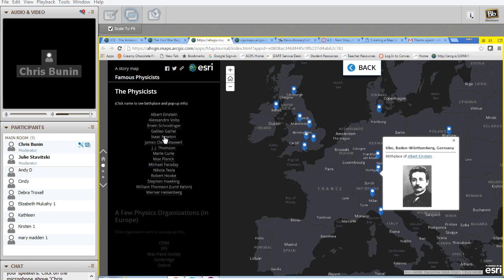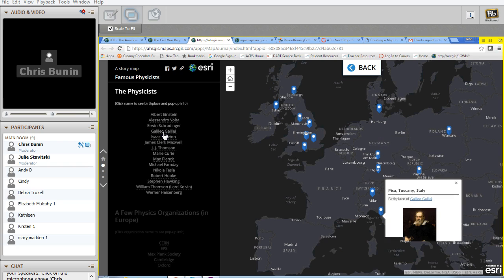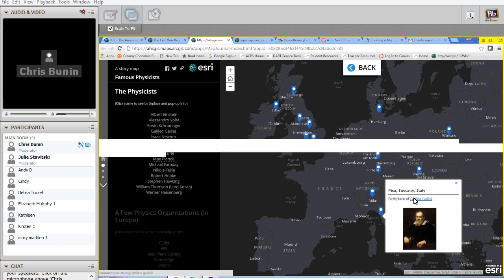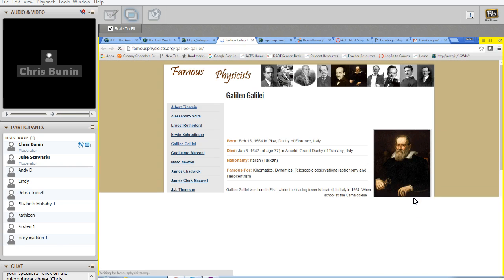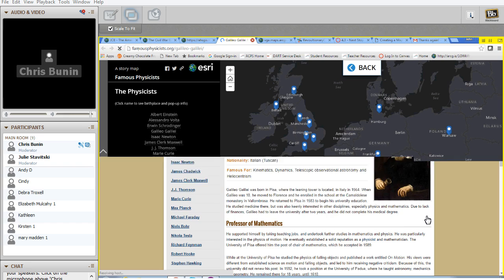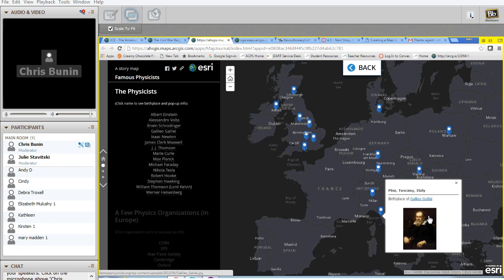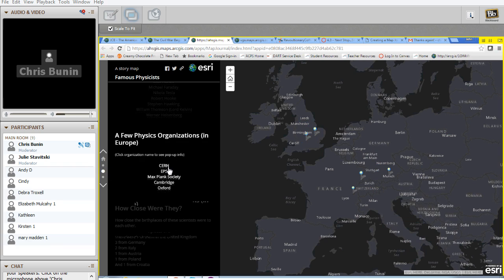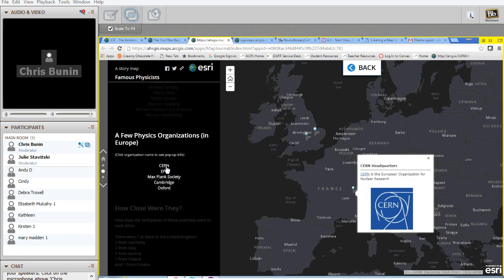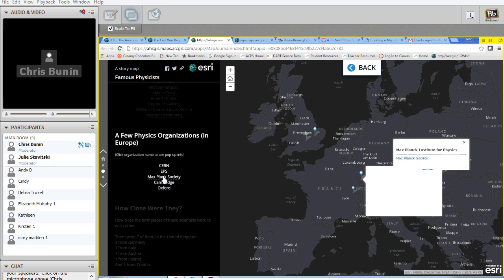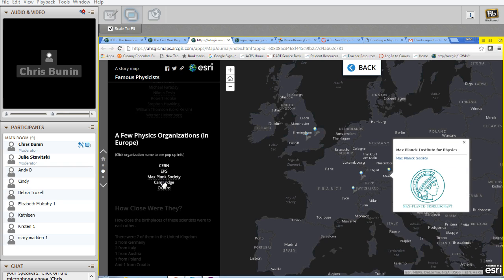If you want to know about Galileo Galilei, check his name and it shows where Galileo Galilei lived. Click on his name and it takes you out to his website. Click on his picture and it will take him out to his picture. Continue to move down and he shows you a few of the organizations that are dedicated to physics today. And similarly, you click on the words and the information about them pop up where they're located.